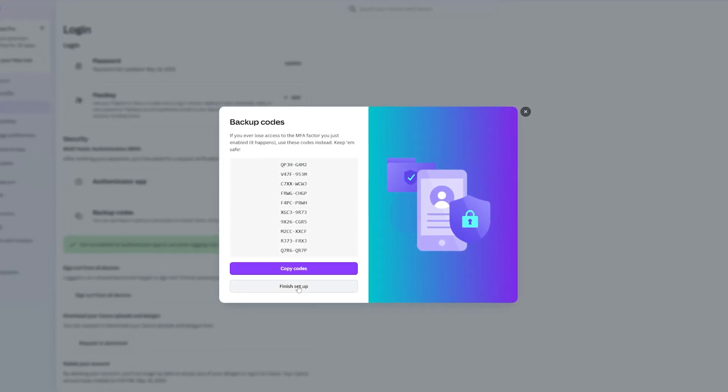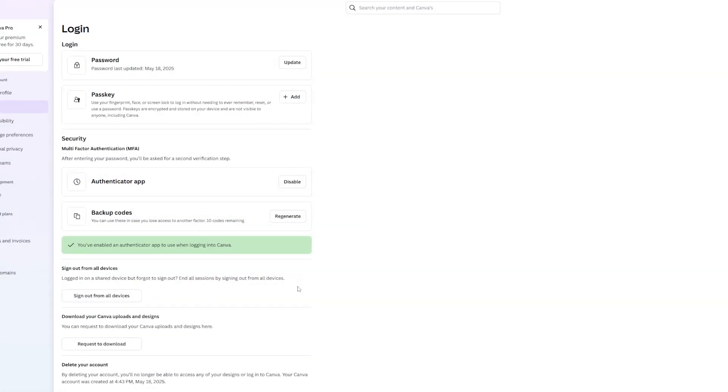Once you do that, click finish setup. Now with two-factor authentication enabled, no one without the six-digit verification code will be able to access your account — but this may include you if you ever lose your phone.